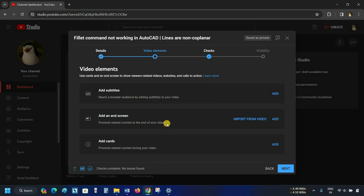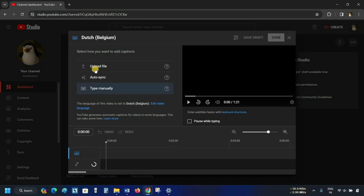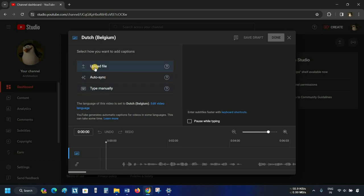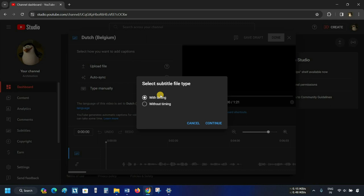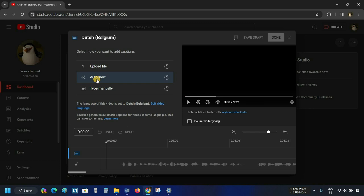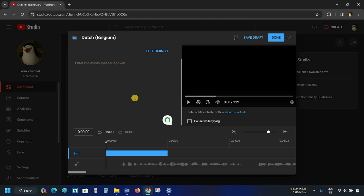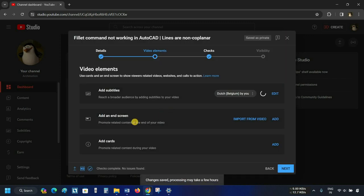Click on Next. After clicking, it will enter the Video Elements option. The first option is Video Subtitles — from here you can add your subtitle. Click on Add. You'll get three options: you can upload your subtitle files by clicking Upload Files, choosing with or without timing. The next option is Auto Sync, which will sync your subtitles automatically. Click on Auto Sync, and from here it will sync your subtitles automatically. Click Done. After clicking, it will start synchronizing your subtitles.